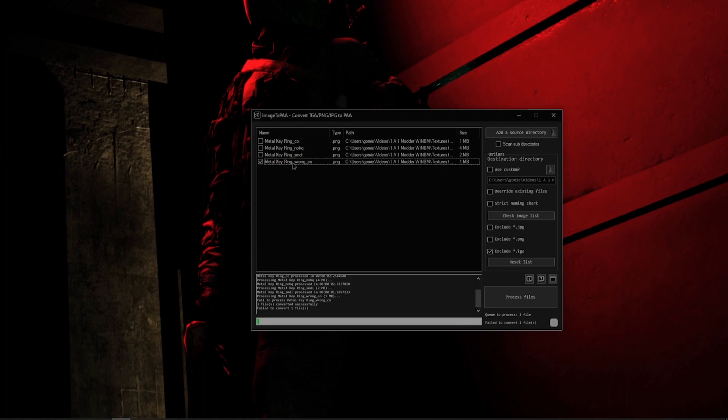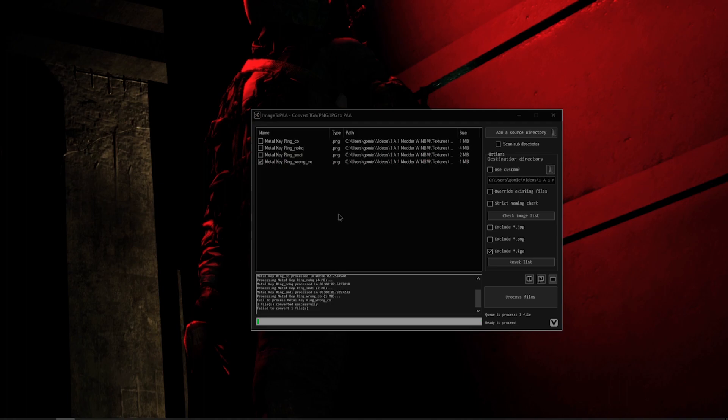And it's because there are certain requirements that every PNG, TGA, or JPEG have to meet to be able to be converted by the Image to .paa tool. So the Image to .paa is kind of picky about what kind of JPEGs, PNGs, and TGAs they can convert. These requirements are not super hard to meet, but they are requirements you have to be aware of.